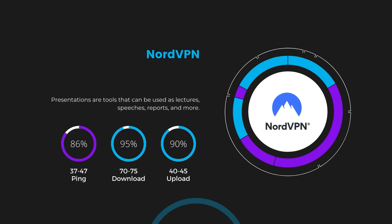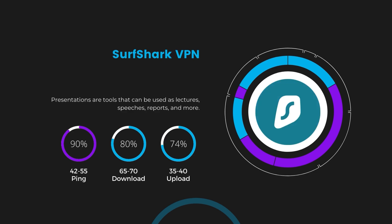Next in line is Surfshark, which exhibited a more considerable effect on ping, maintaining it within the 42 to 55 milliseconds range. Surfshark stands out for its negligible reduction in download and upload speeds, which are at 65 to 70 megabits per second and 35 to 40 megabits per second. This makes Surfshark a strong option, particularly with its offer of unlimited simultaneous connections.